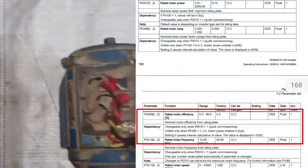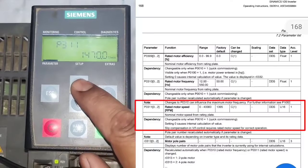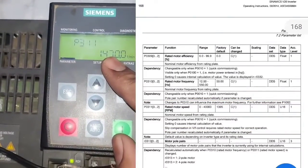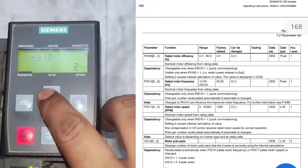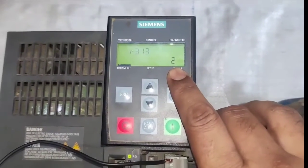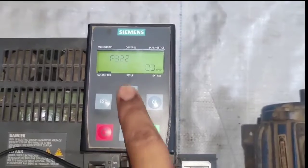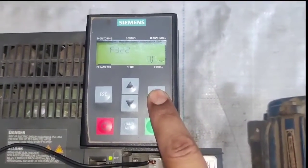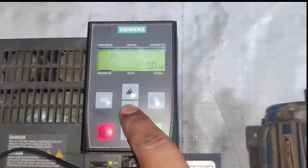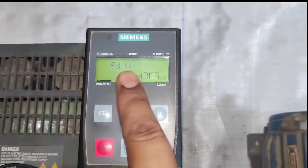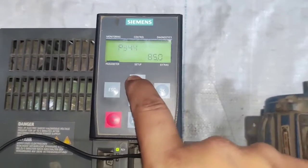P310 is for motor rated frequency — we provide 50 Hz. P311 is for rated motor RPM — enter the motor RPM here. P313 is for motor poles — we have a 2-pole motor so we set 2. P322 is for fixed motor RPM. If you need to run your motor at a fixed RPM, set it in P322, but remember P322 RPM should be less than P311, which is the highest rated RPM.